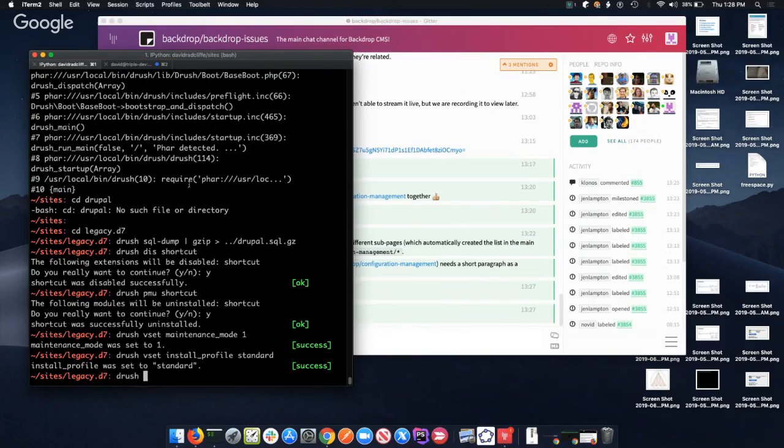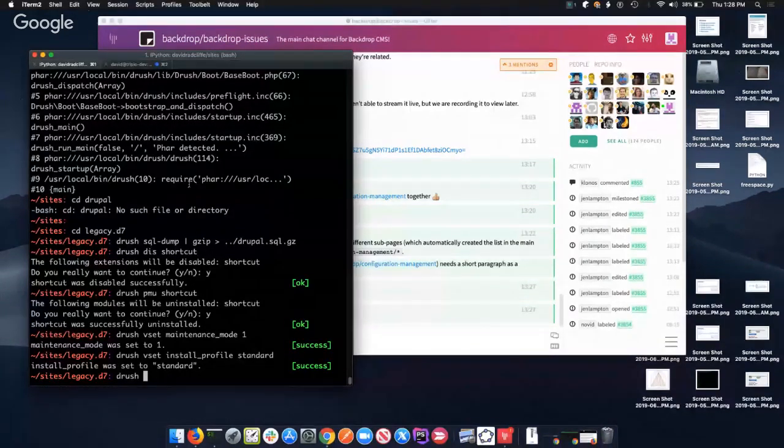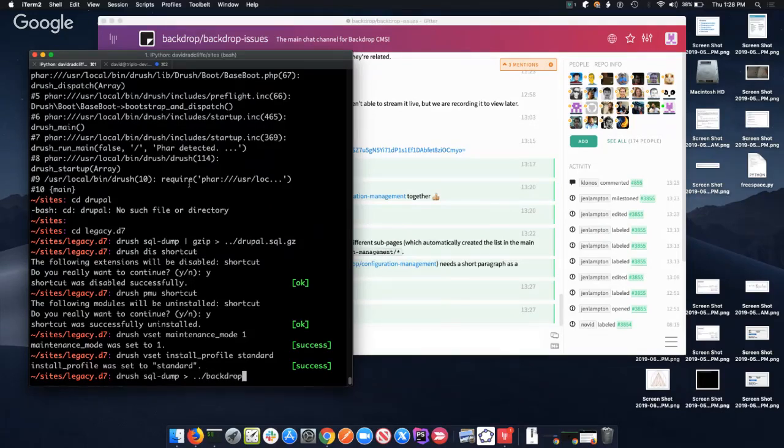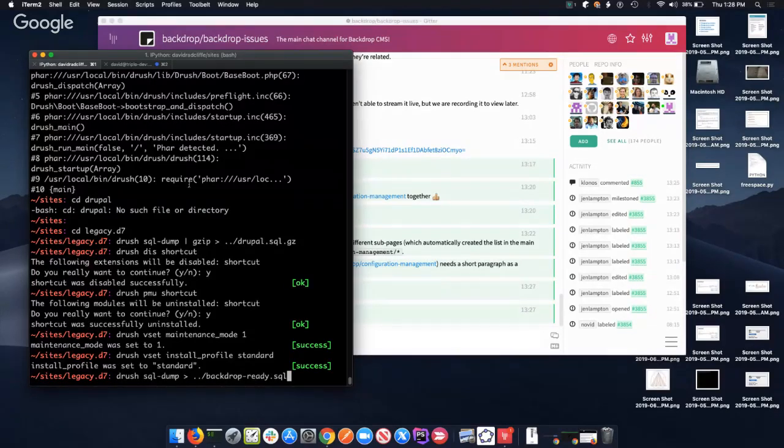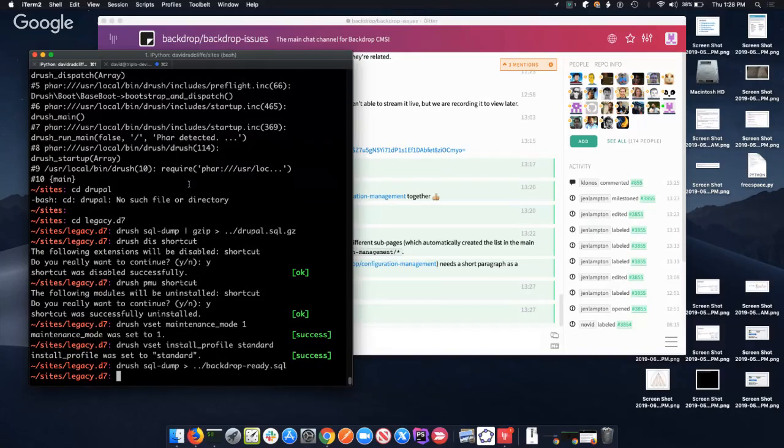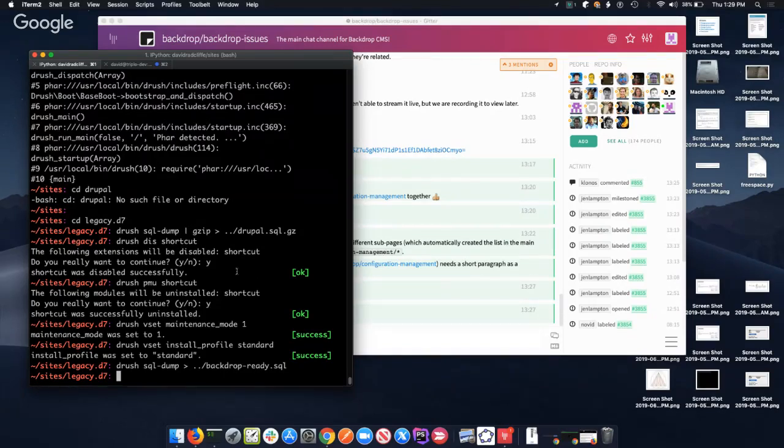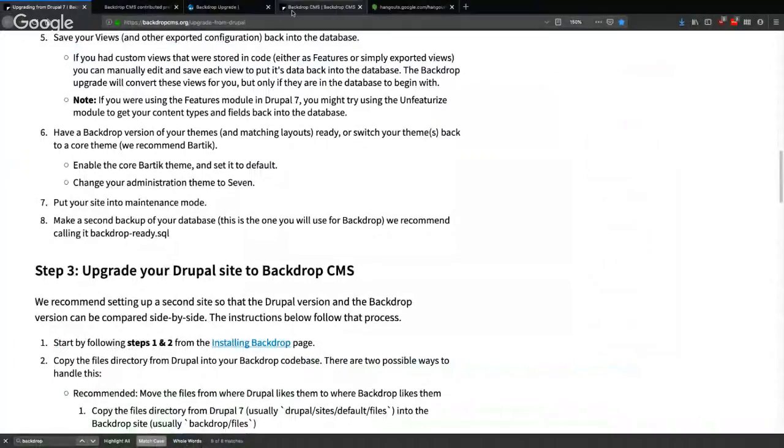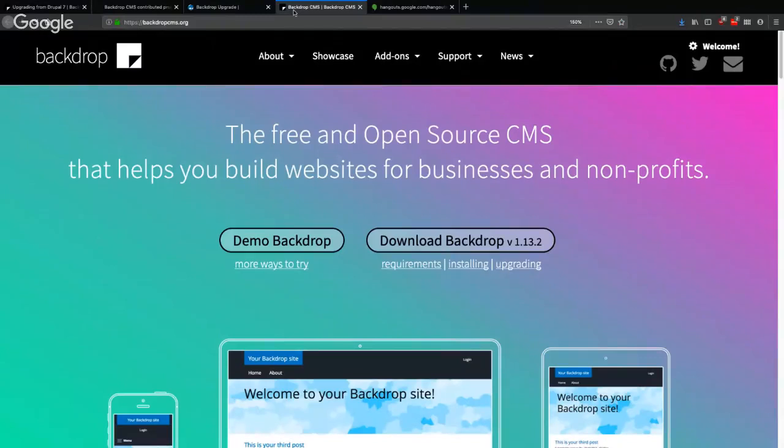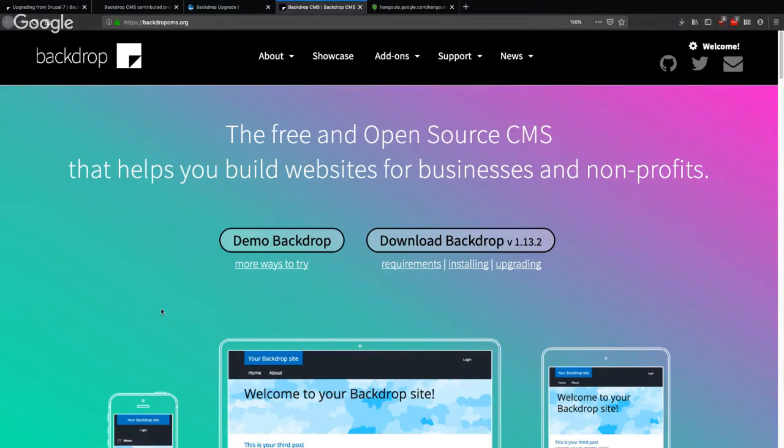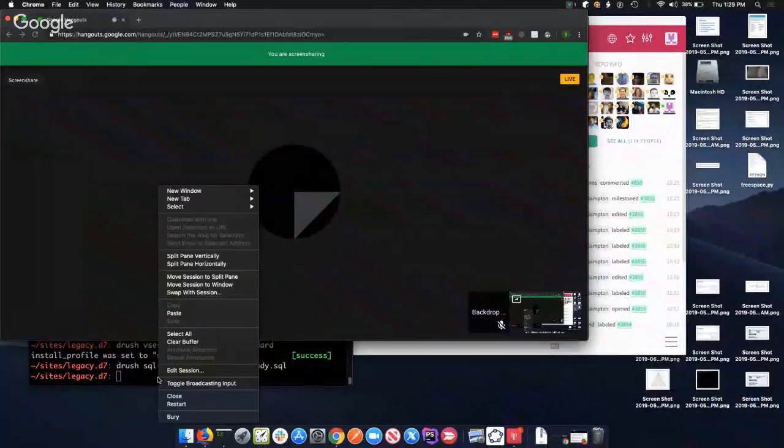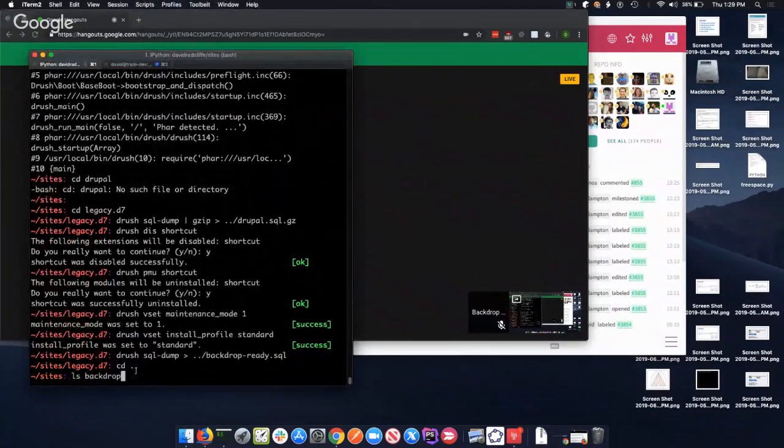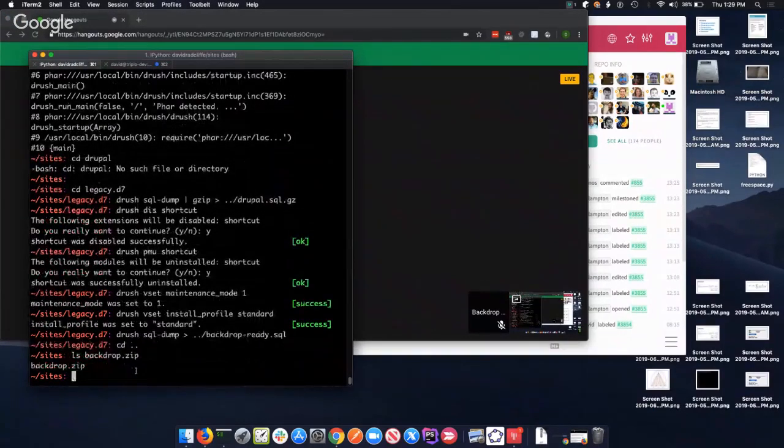So the documentation suggests calling this backdrop_ready. I like using the names suggested in the documentation because then you don't have to remember what you called it. So drush sql-dump, and I'll do gzip and write it to backdrop_ready.sql. Okay. And so now we're ready to install Backdrop. So I'm on the Backdrop home page, I click Download Backdrop. Okay, do I have the Backdrop site? I have it here, okay. And then I can just unzip this.